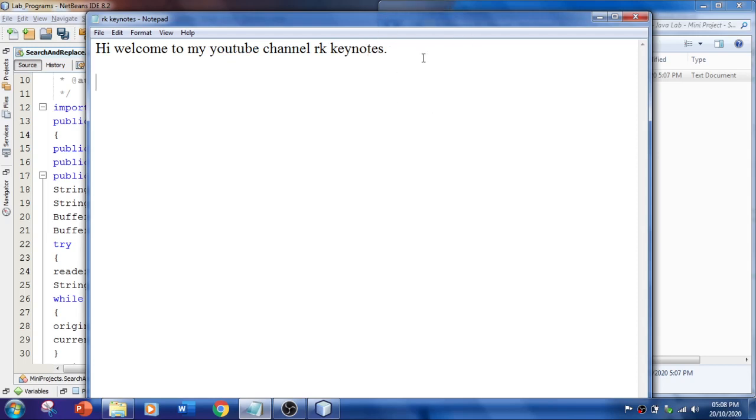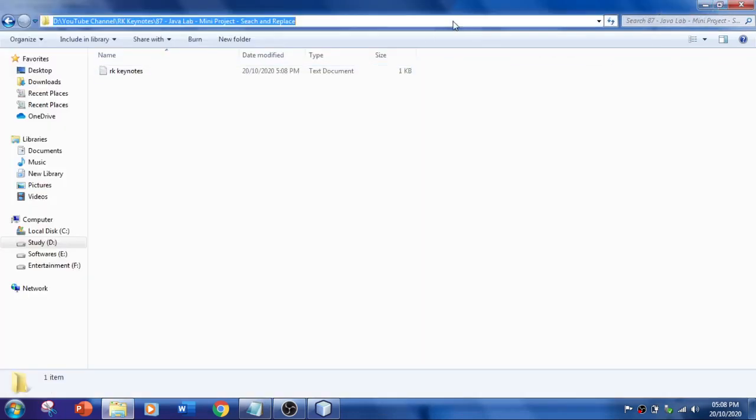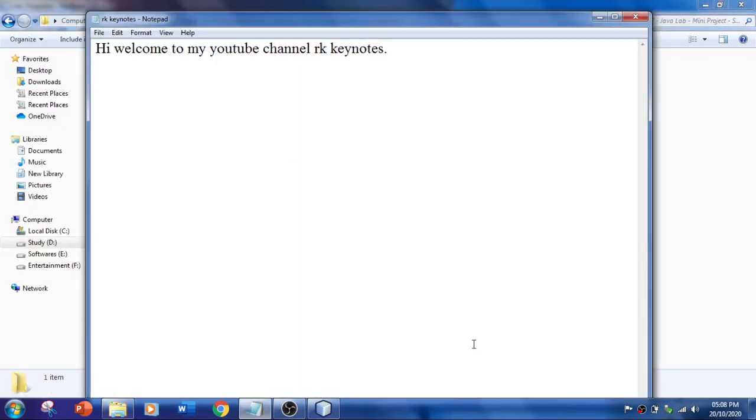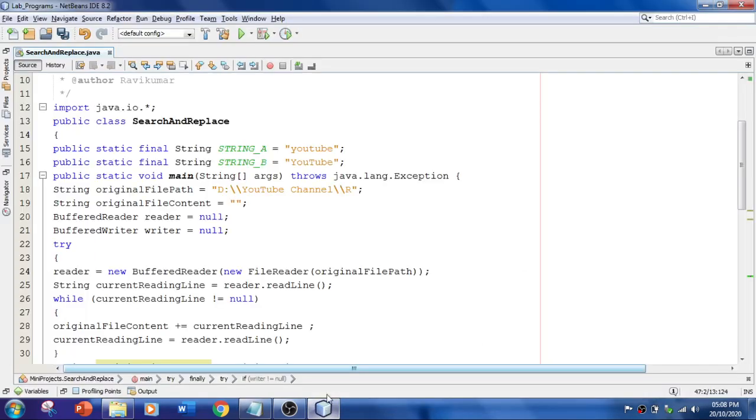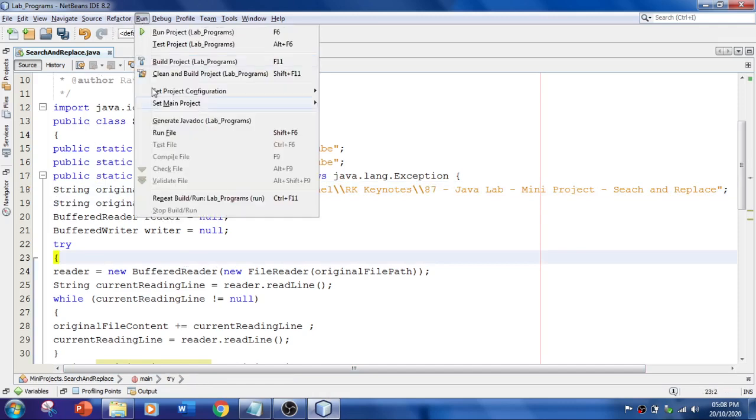So first, let's perform this. And I'm going to copy this location of the file. Let's put it over here. Fine. And simply just run the file.